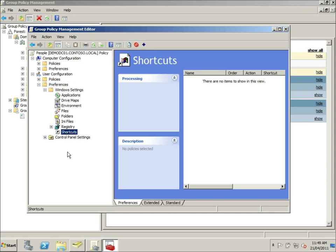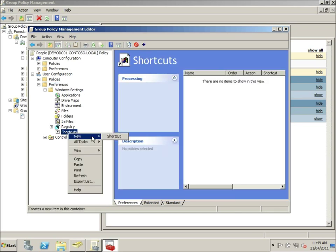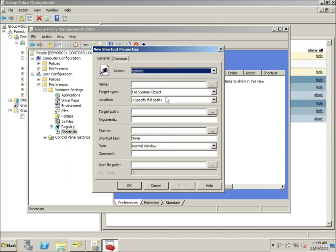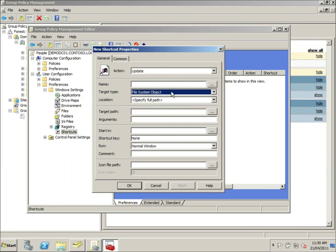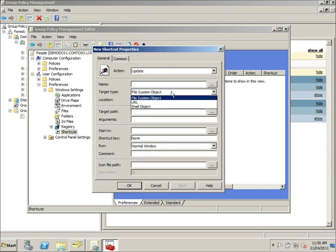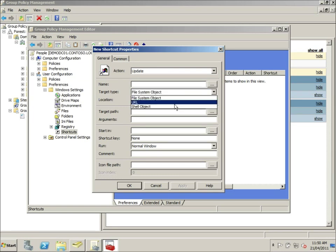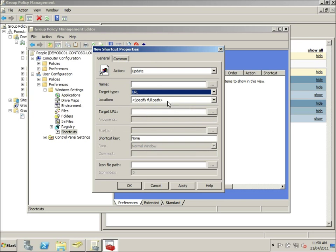Alright, we're going to go into Windows settings, go to shortcuts, and create a new shortcut. And here's the new shortcut property dialog box. Target type, we can do it to a program, a URL, or even a shell object. So we're going to do a URL.